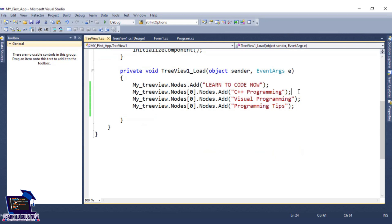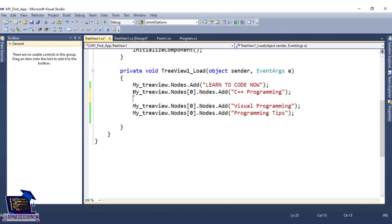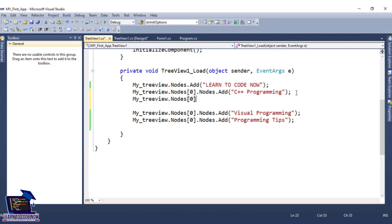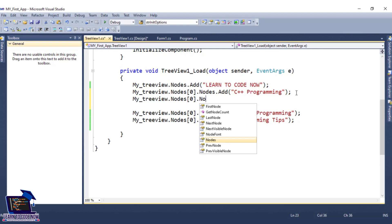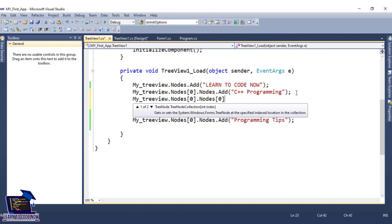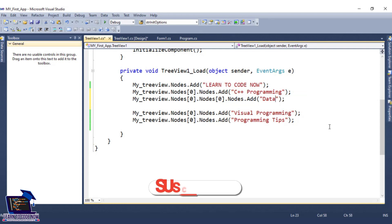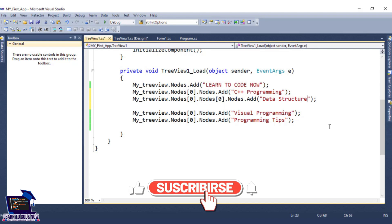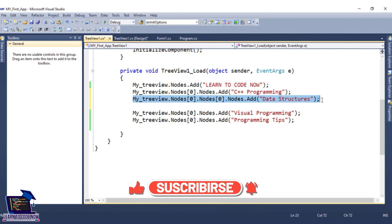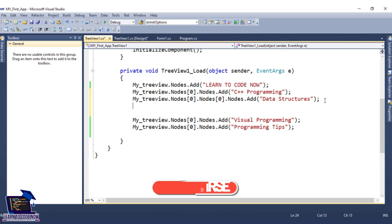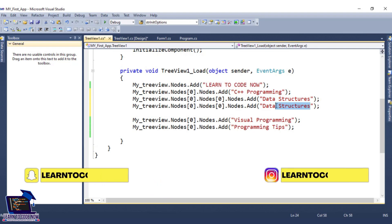For C++ Programming, we will add two nodes. Here we will copy and paste. We use nodes[0].nodes[0].nodes to access the right level. Here we will add C++ Programming sub-nodes: what is Data Structures and next we will add Databases.